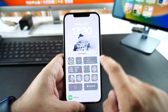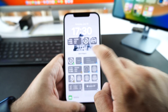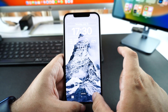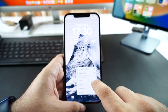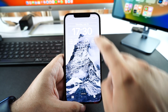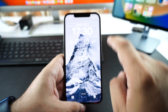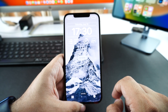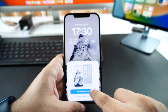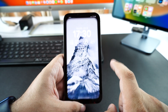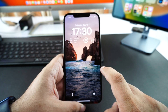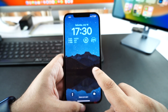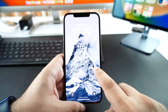Once you're done, you can tap on the widget areas and add your desired widgets. Finally, you can tap on the Done button at the top to apply your Photo Shuffle. You can also choose to use the same Photo Shuffle on the home screen or use a separate wallpaper — it is up to you.